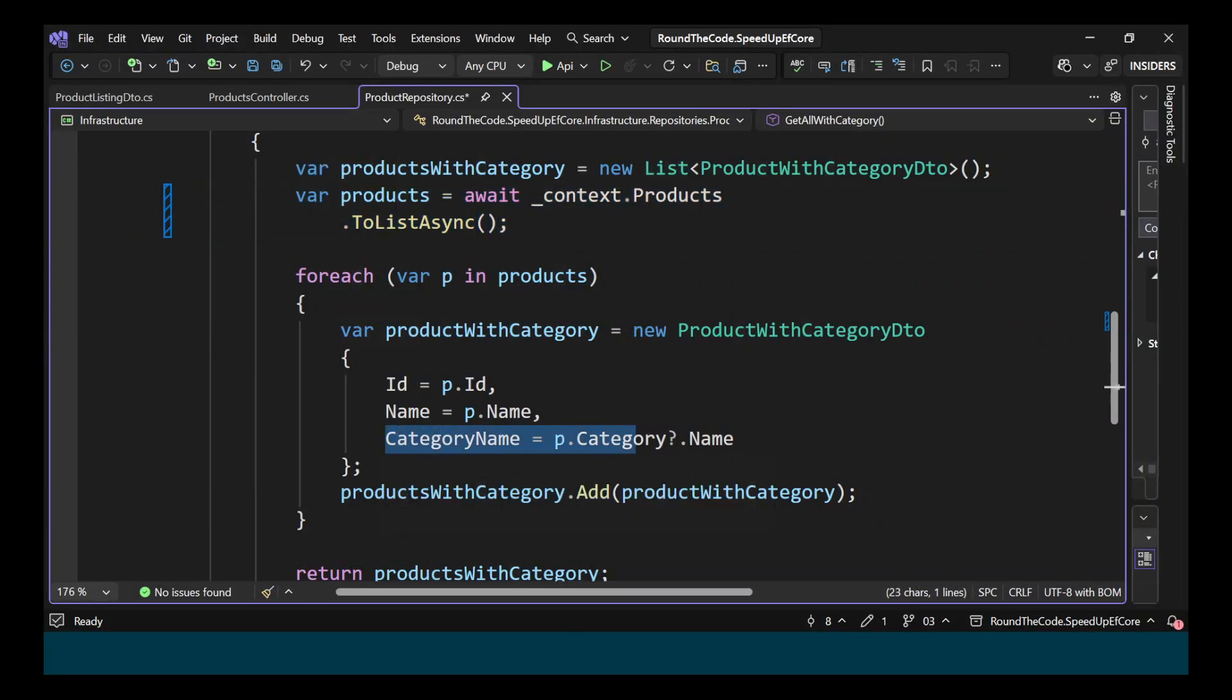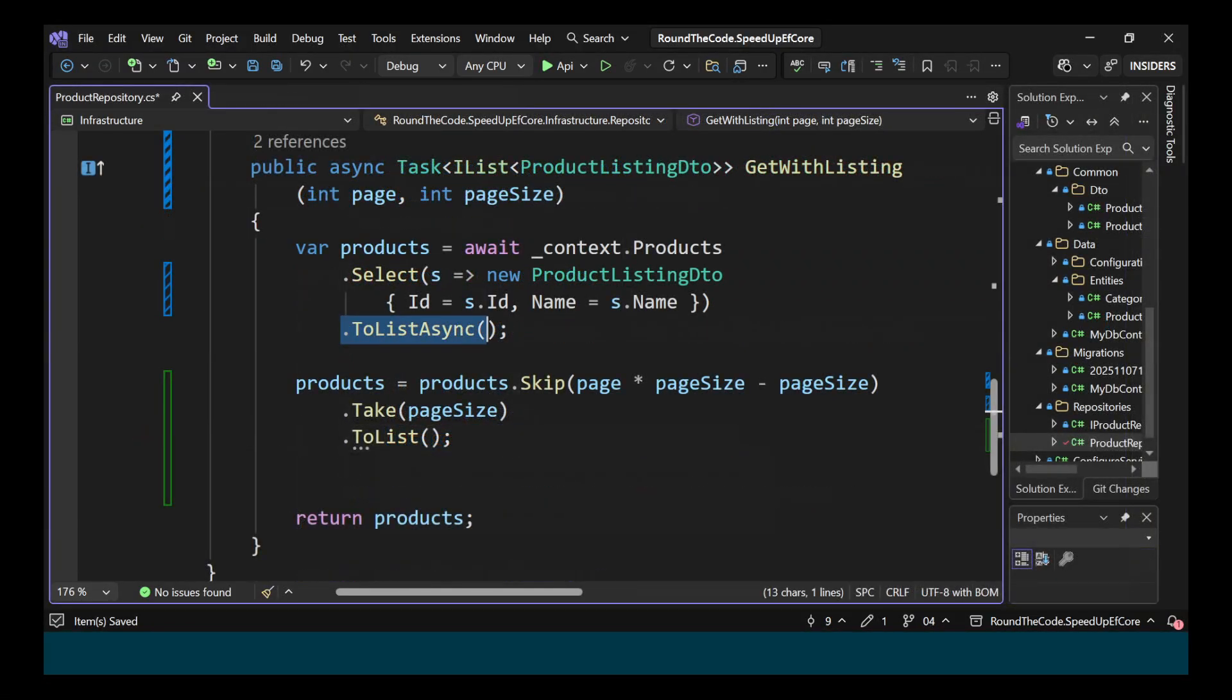If your EF Core queries are slow, it could be a problem with your code. Here are five common mistakes and how to fix them.